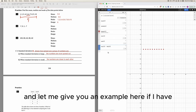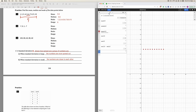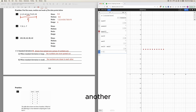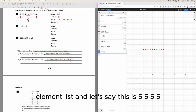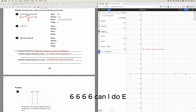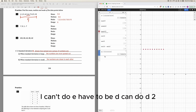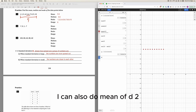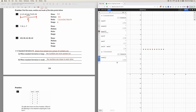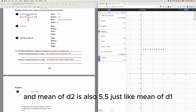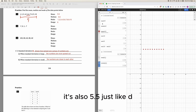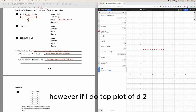For example, I have d1 being 1 through 10, with a mean of 5.5. I can have a second data set d2 with numbers like 5, 5, 5, 5, 6, 6, 6, 6. The mean of d2 is also 5.5, just like the mean of d1, and the median of d2 is also 5.5. So both data sets share the same mean and median.